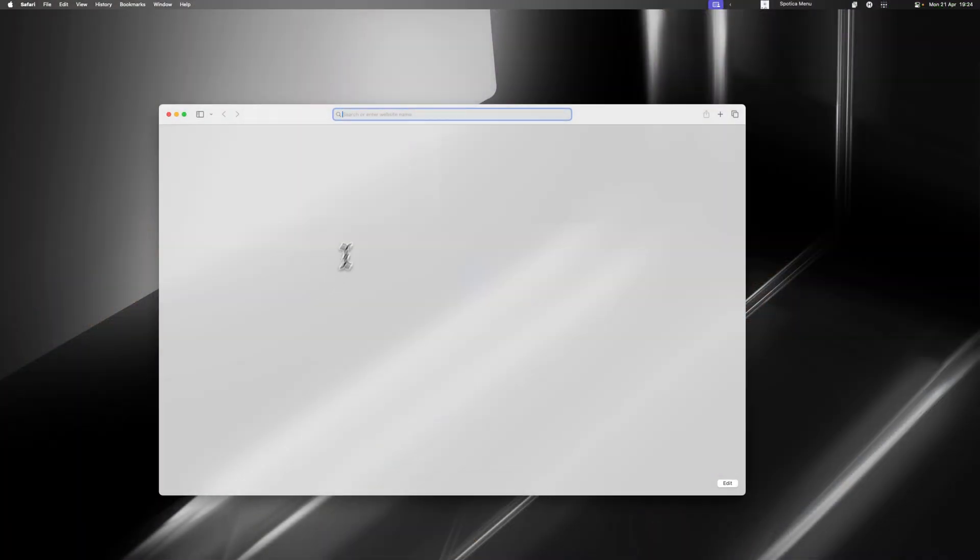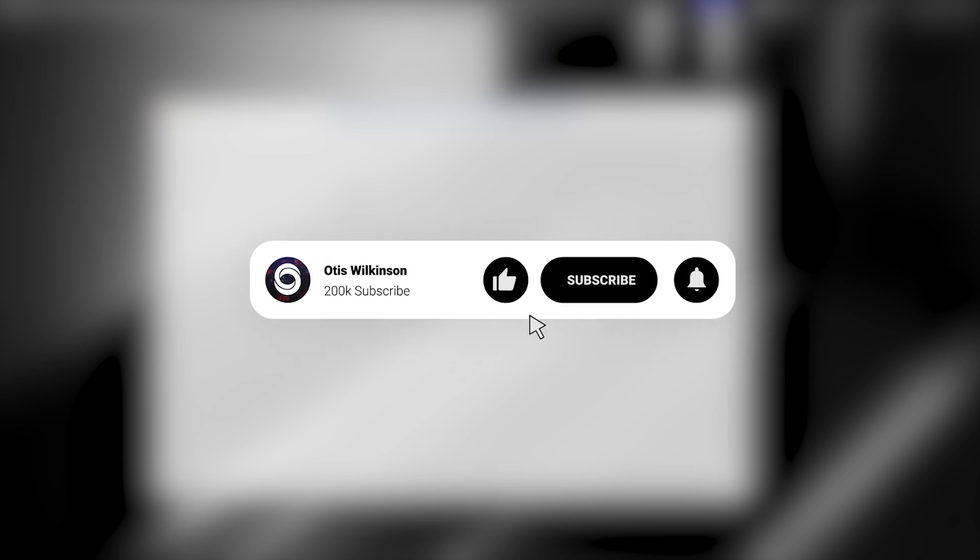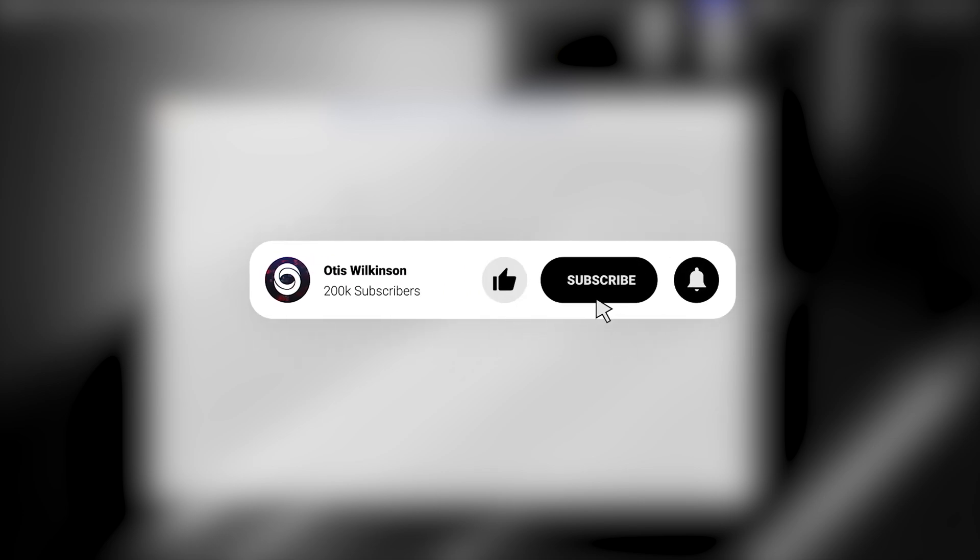The first step when you're on your Mac is to go ahead and open up a web browser. The second step is to go down below and hit subscribe and hit like and turn on notifications for this channel.